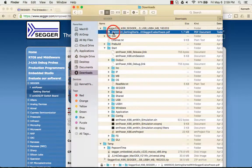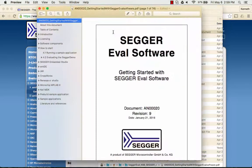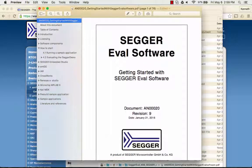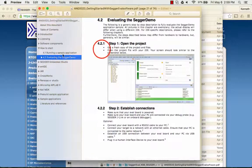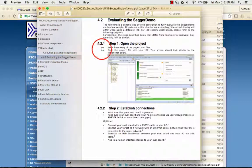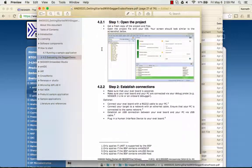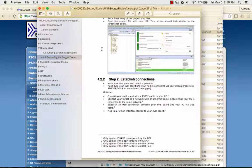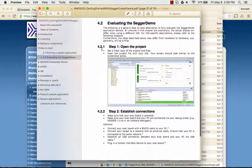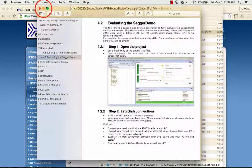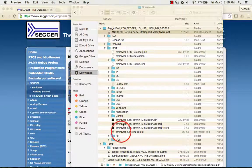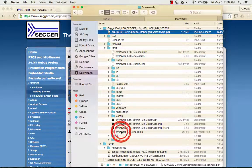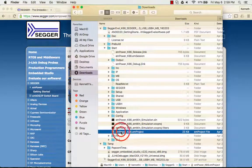More details on the emPower board setup and connections are in the Getting Started guide. The evaluation package is already pre-configured and ready to use. Just open the Embedded Studio project.